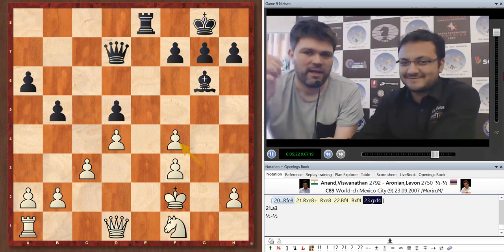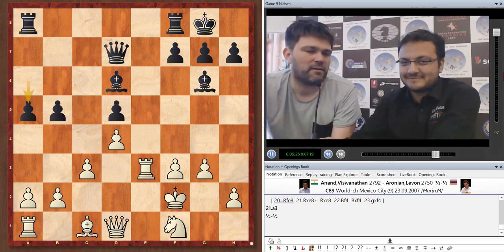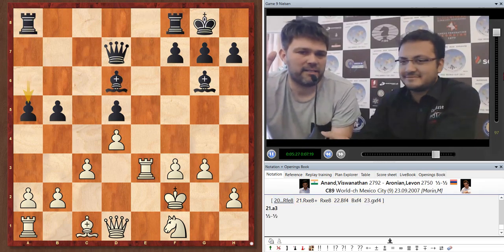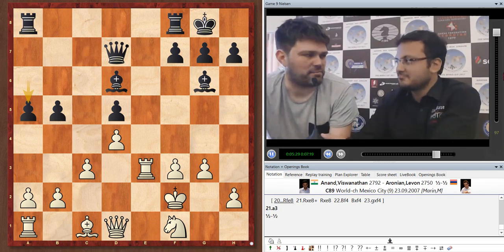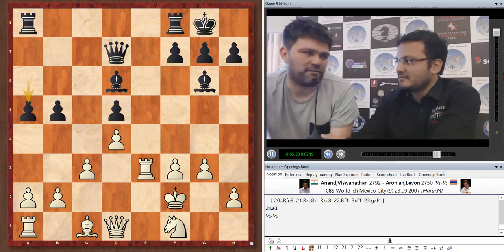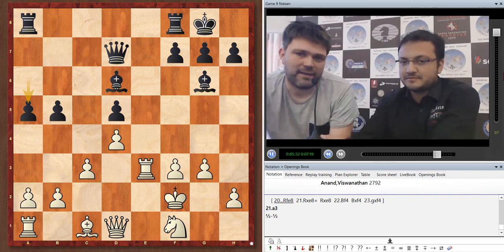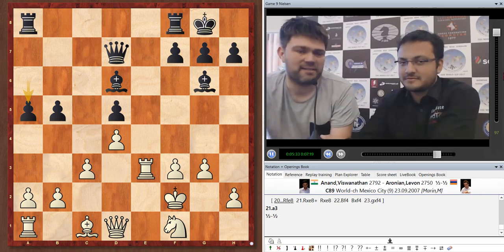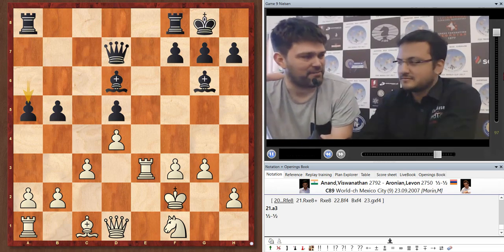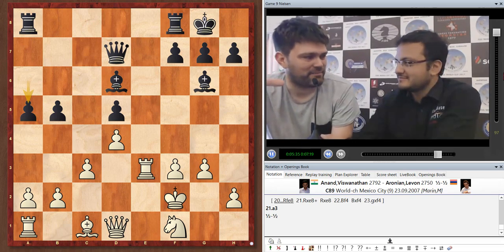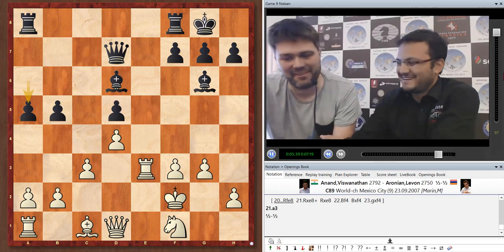I think after Bf4, if you look at it with modern eyes, black would just easily play Bf8 and be completely fine. There might still be some in the series of these 14 games, there might still be some relevant opening knowledge. This is not going to be one of them, I'm sorry.